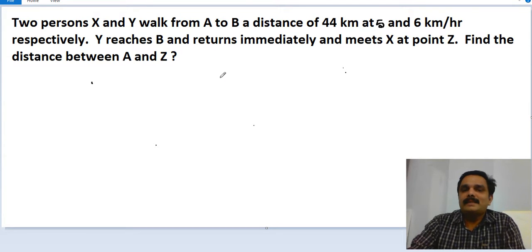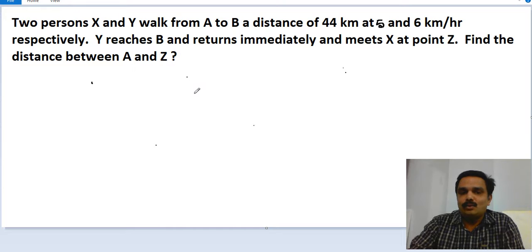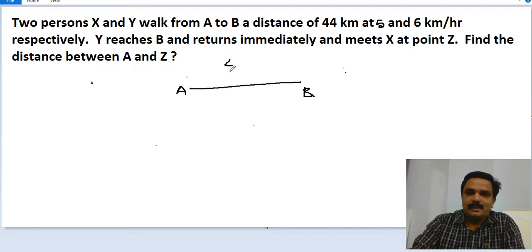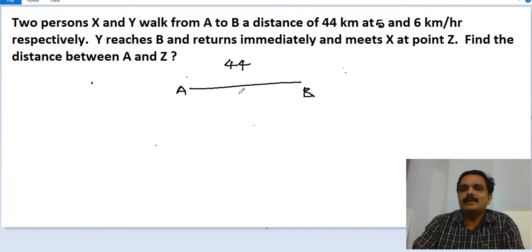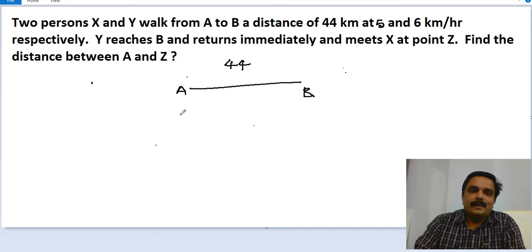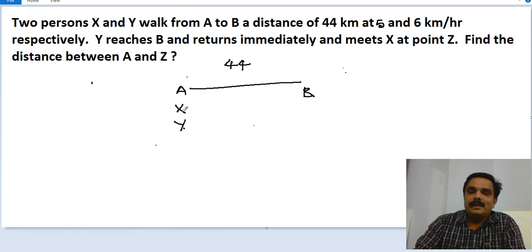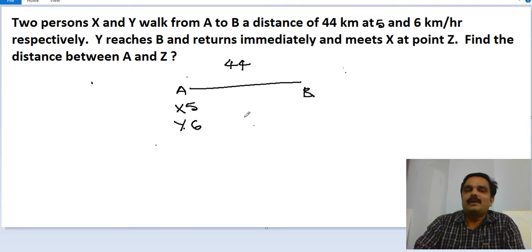Let us take place A and place B. The distance given is 44 kilometers. Person X and Y started walking from A to B. X is going at the speed of 5 kilometers per hour, Y is at 6 kilometers per hour, and both started at the same time.